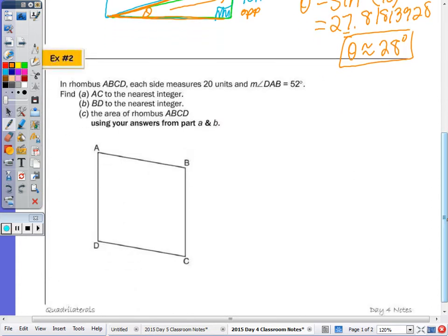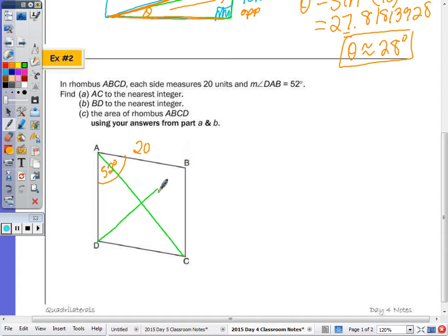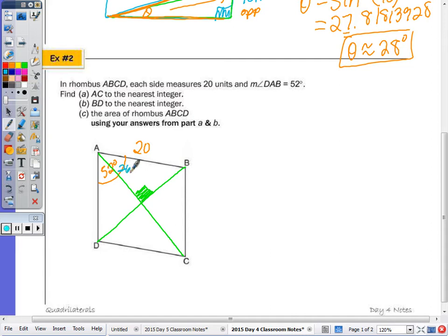In number two we have rhombus ABCD, where each side is 20 and angle DAB is 52 degrees. We need to find diagonals AC and BD. In a rhombus, the diagonals are perpendicular bisectors of each other, and they bisect the angles. So the 52-degree angle is bisected, giving each half as 26 degrees. We'll work with the right triangle formed.